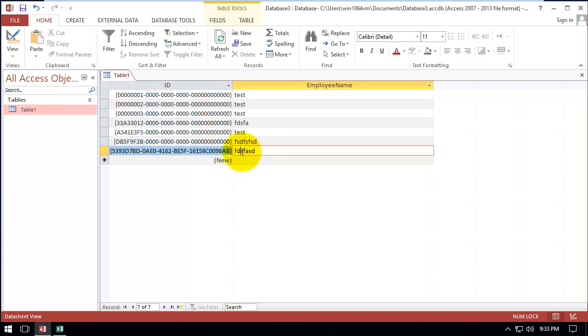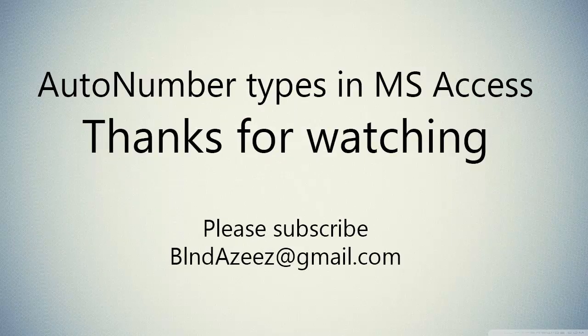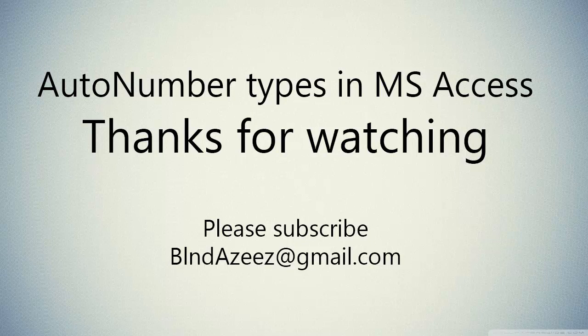Thank you for watching, thumbs up if you like it, and let me know what you think in the comment section. Make sure to check my other videos on my YouTube channel.